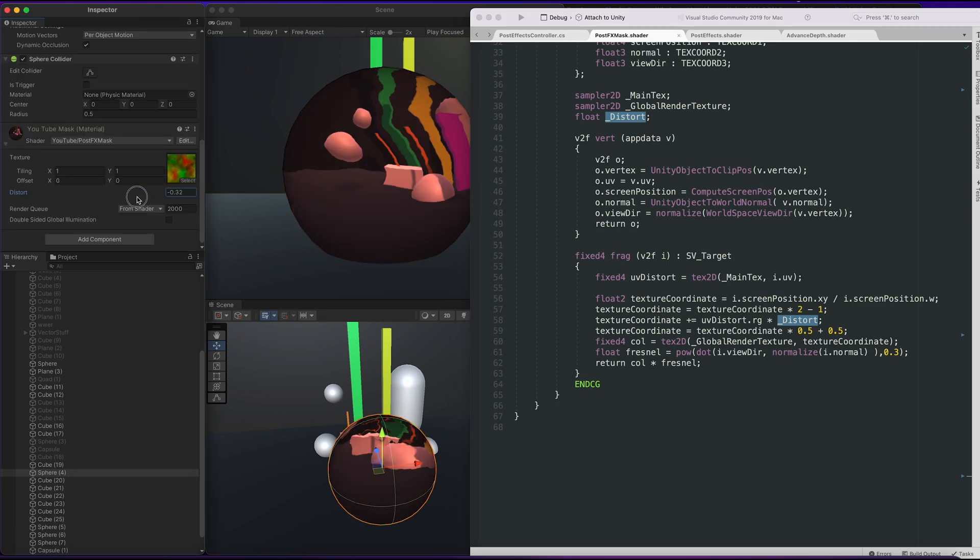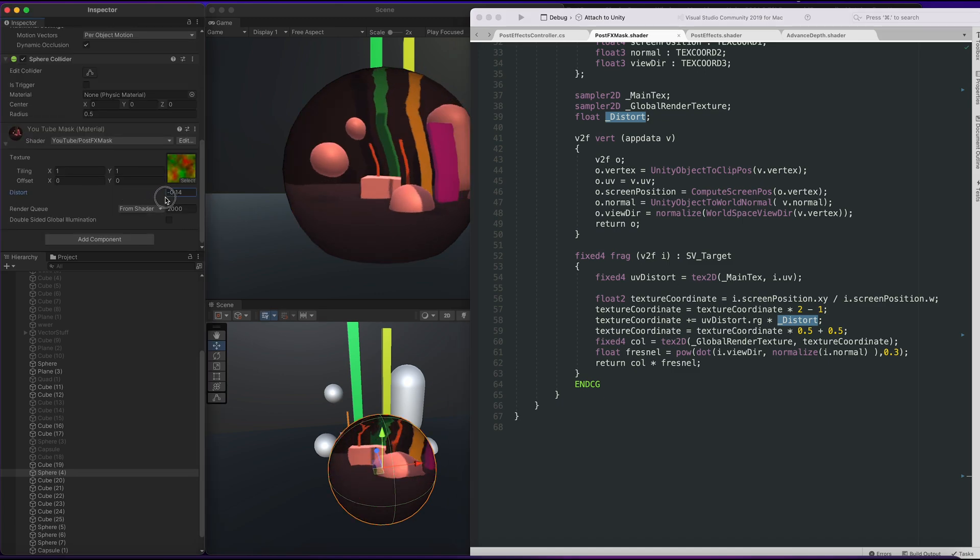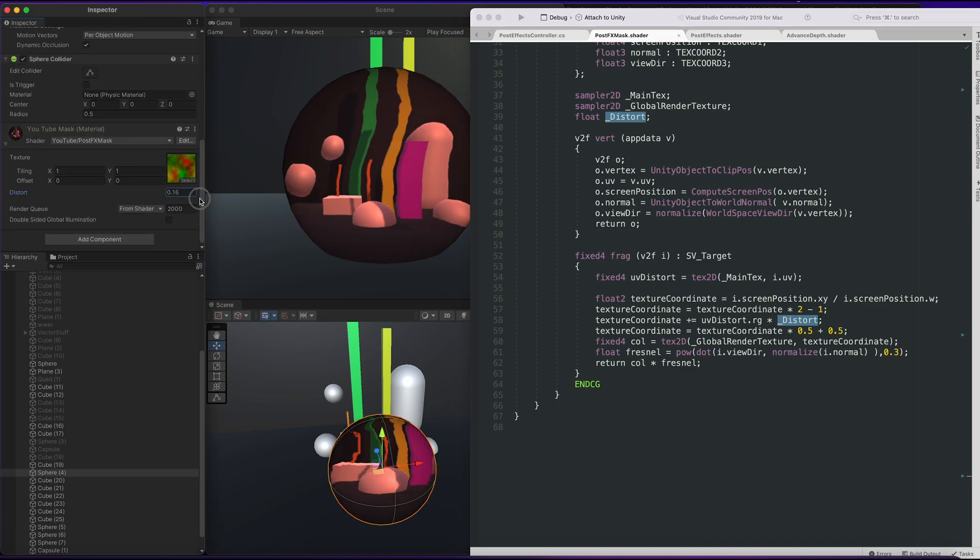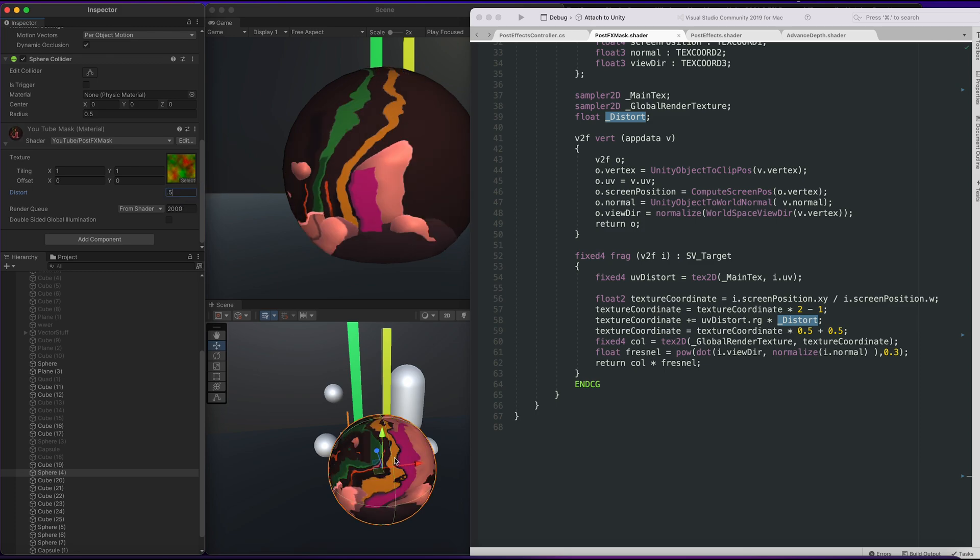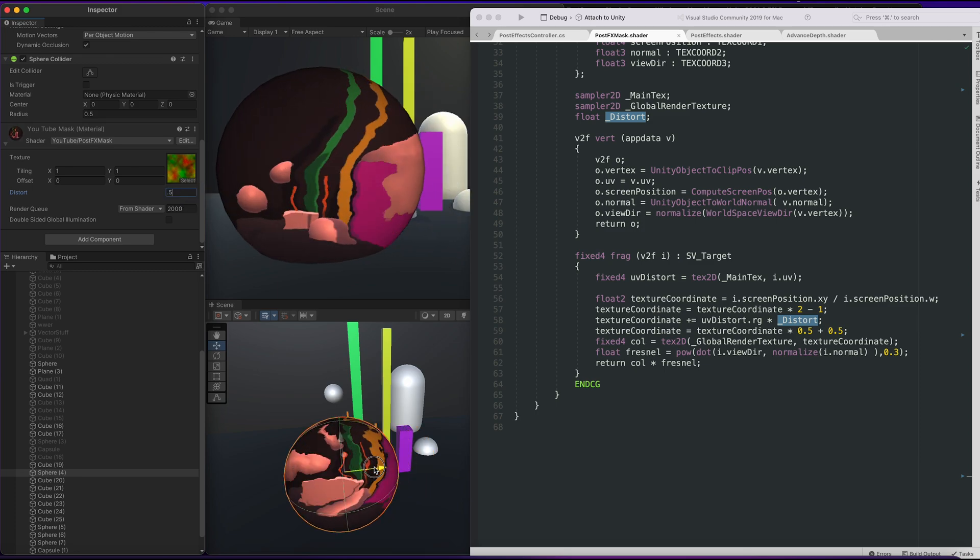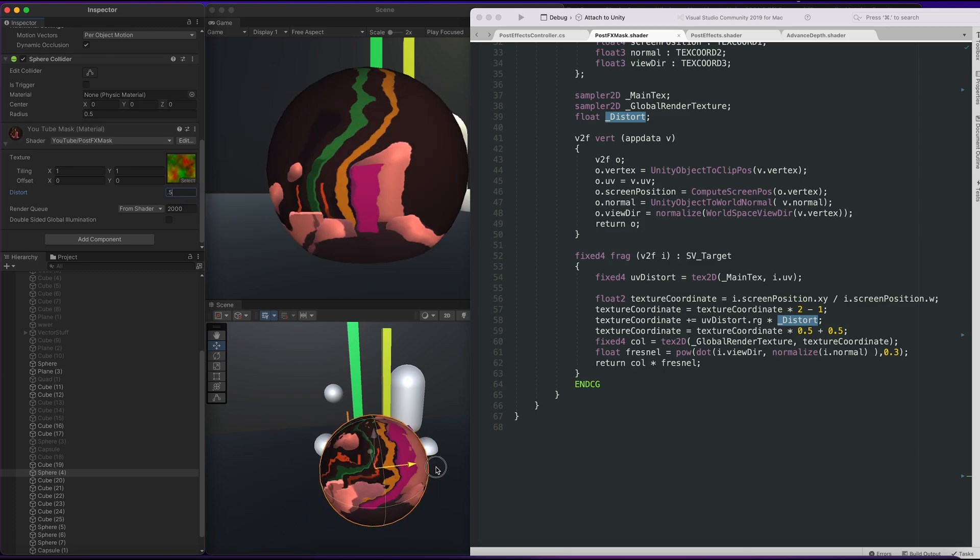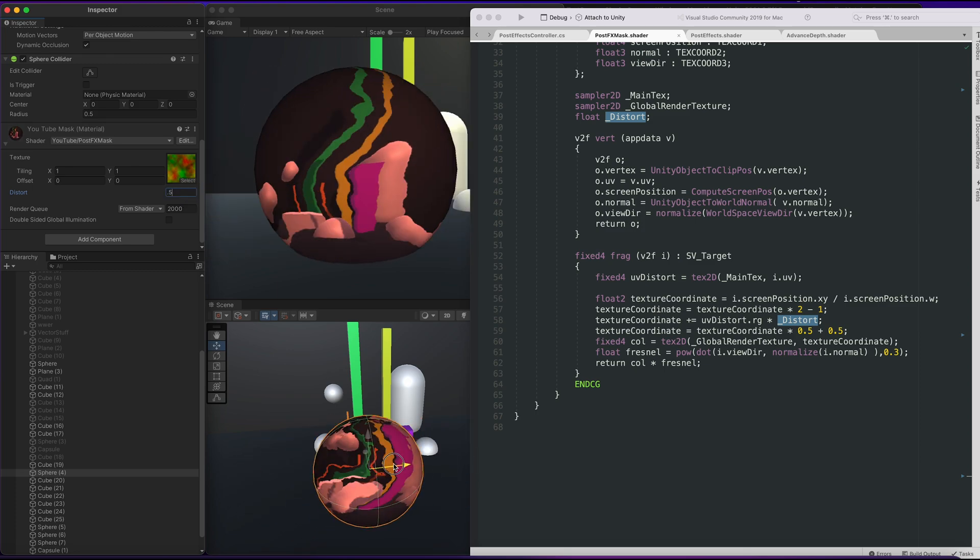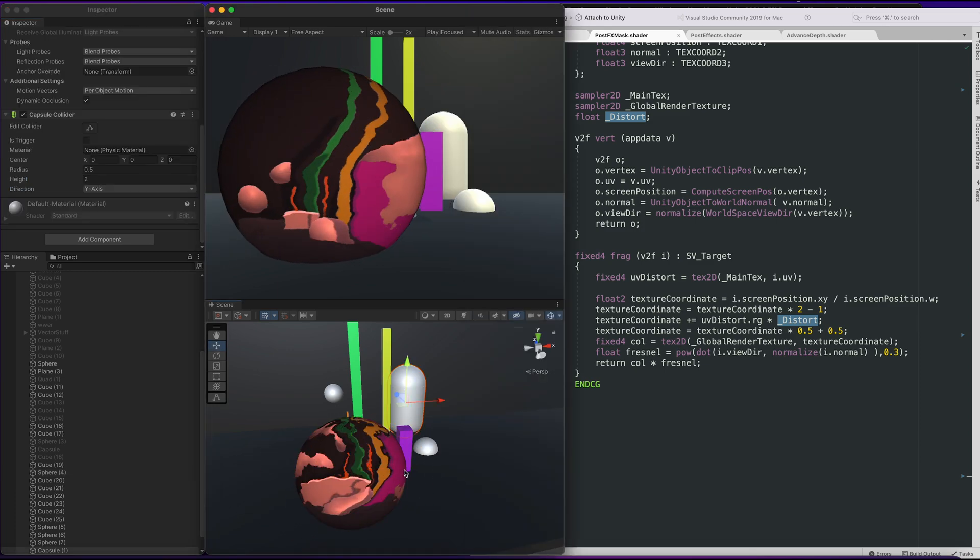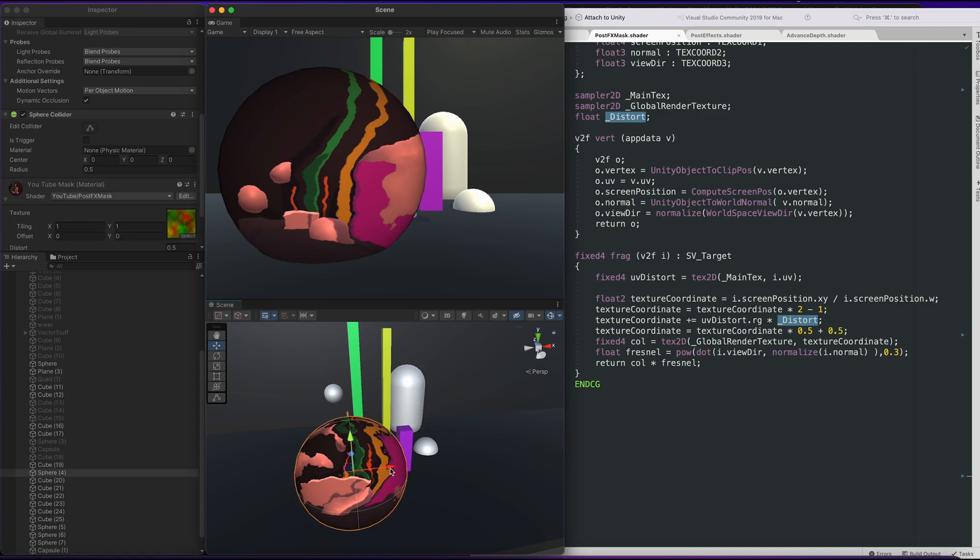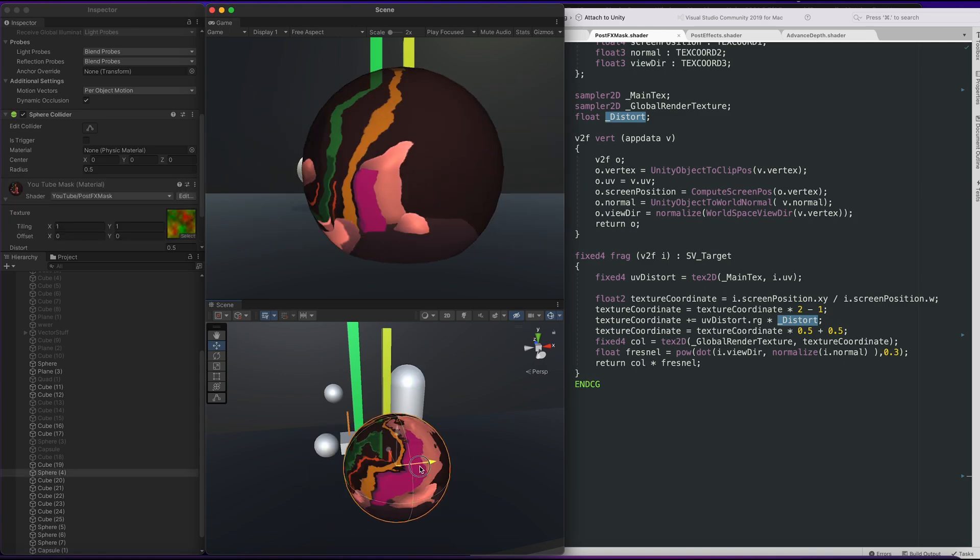So yeah, it looks like we can manipulate the distort right here. We're also able to move this object and have it distort in real time, the objects in behind.